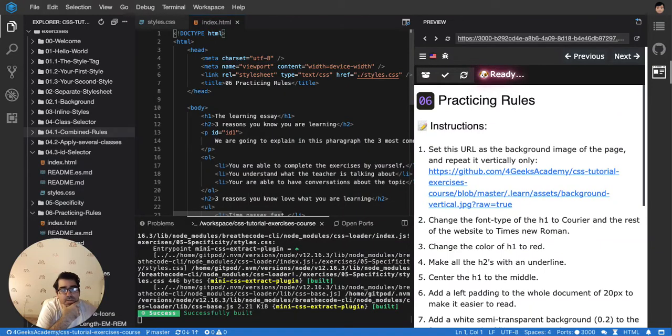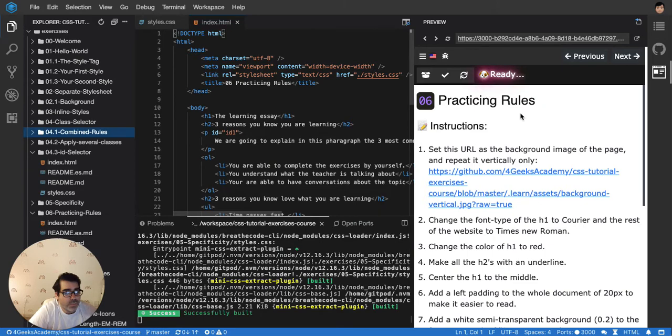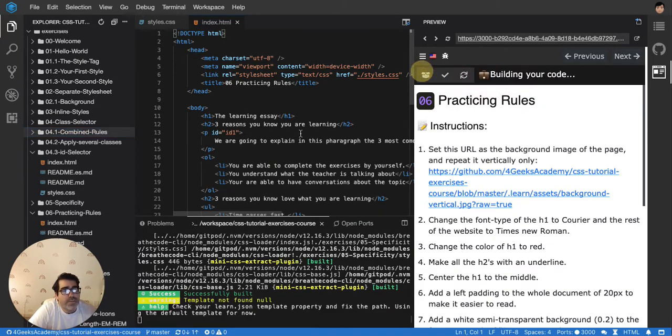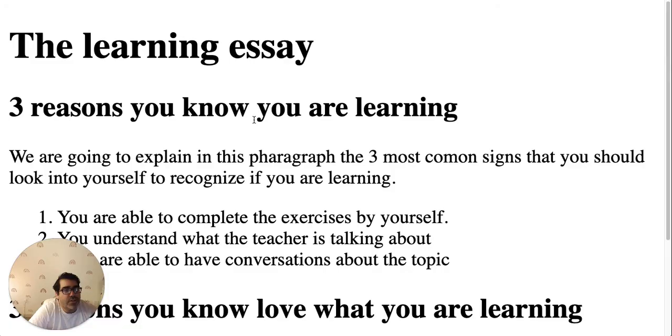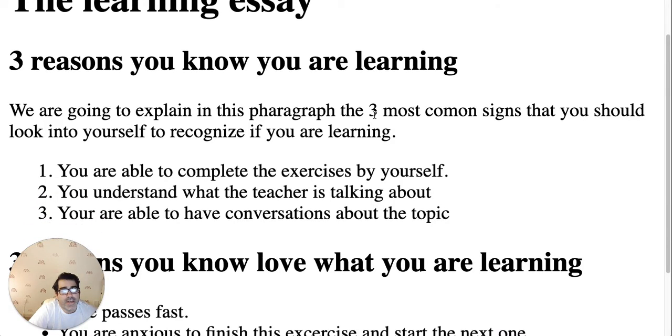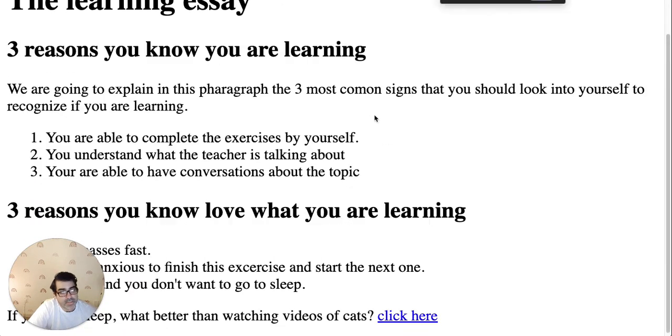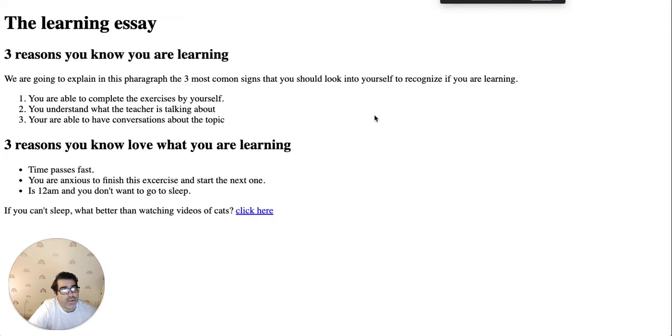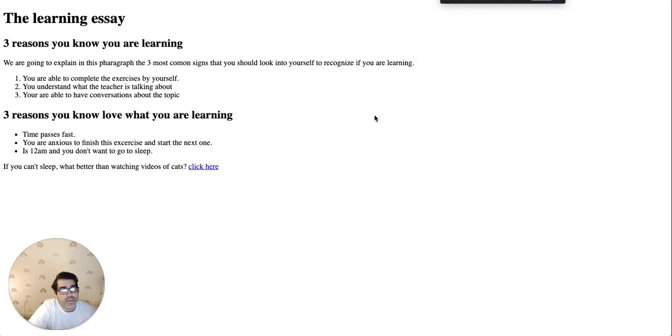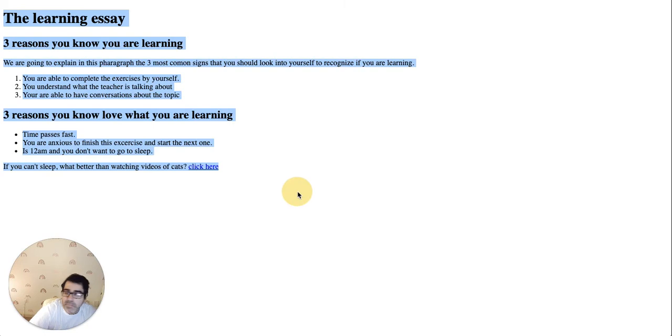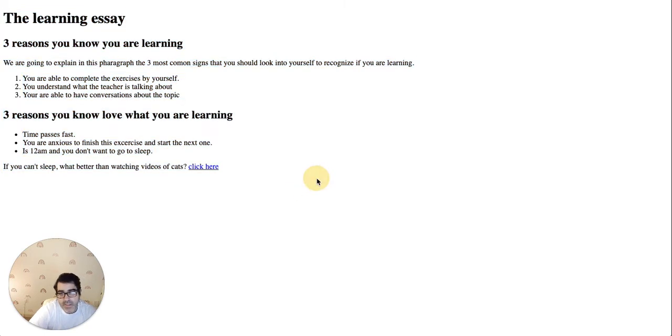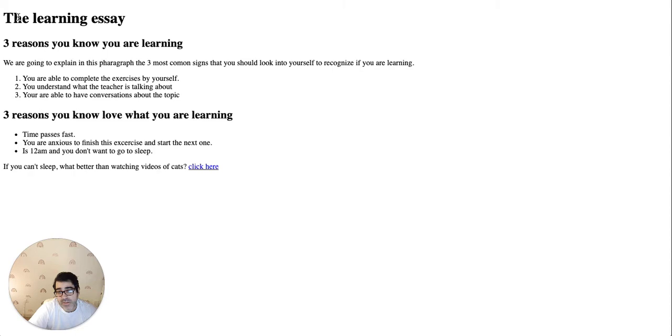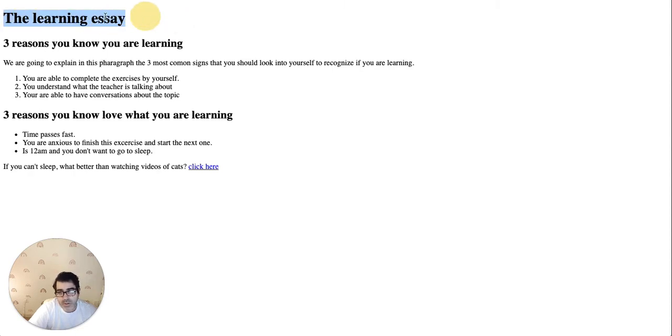Okay, let's start practicing a little bit of CSS rules. If you build this exercise, you'll find a very basic HTML document with no CSS whatsoever. All these styles that you see here come already by default. This is huge because it's an h1.